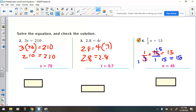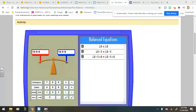So what did we learn? We learned that as long as whatever you do to one side of the equation you do to the other side, it keeps the equation balanced. That's really important when we learn how to solve equations.